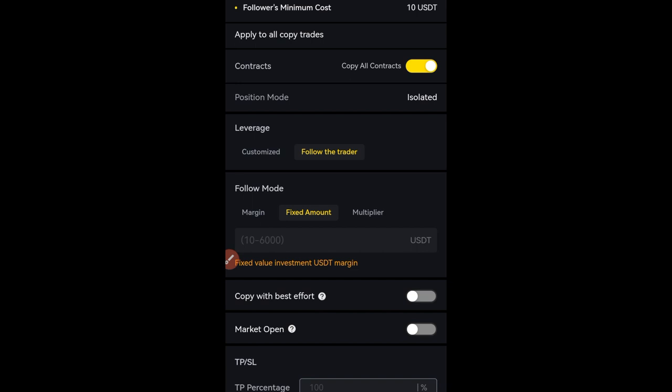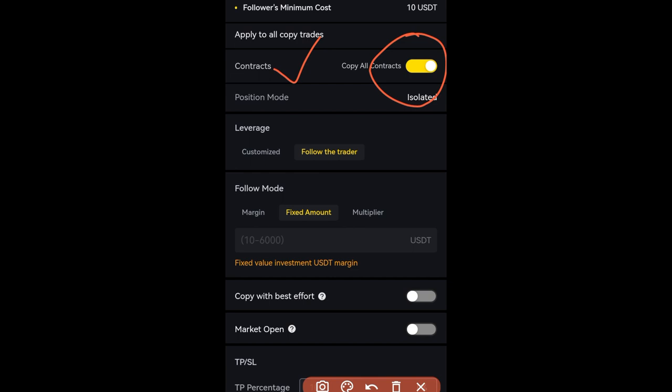Once you're on this page, the minimum you can copy any trader with on Fedex is 100 USDT, so you need to have 100 USDT before you can start copying any trader on the Fedex exchange. Where it says 'Contract,' if you want to copy every token and every contract that this trader is trading, make sure that you check that on — unless you want to copy specific contracts.